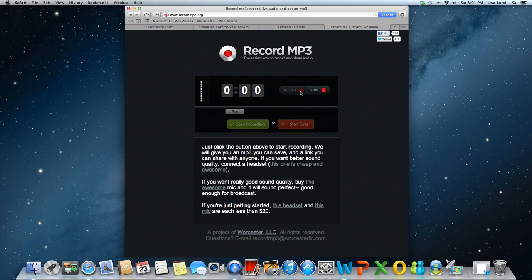All you have to do is hit record. You'll notice that you'll see this moving so you know it's recording. The time is recording right here.